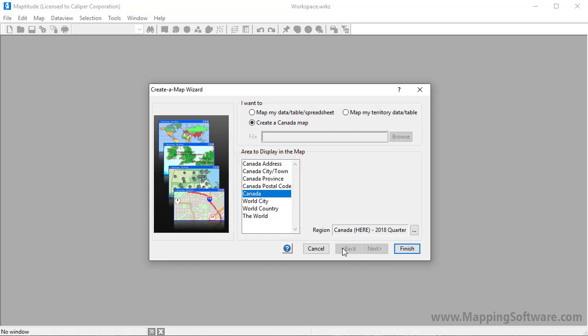So now, for example, I'll choose Canada City Town, and enter Sudbury, Ontario, and click Finish.